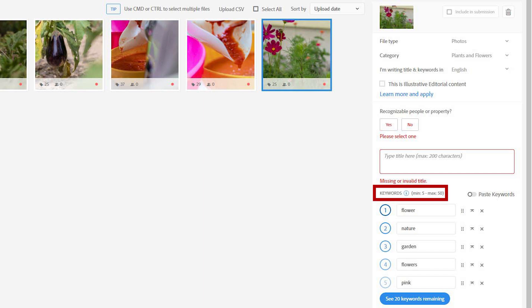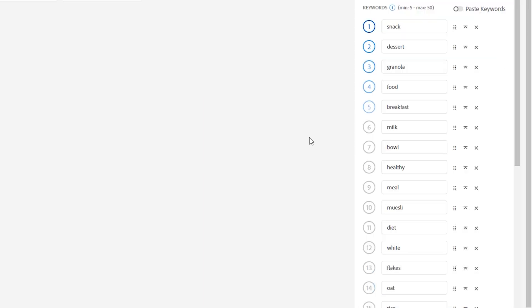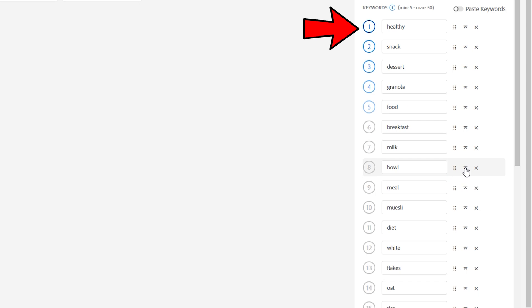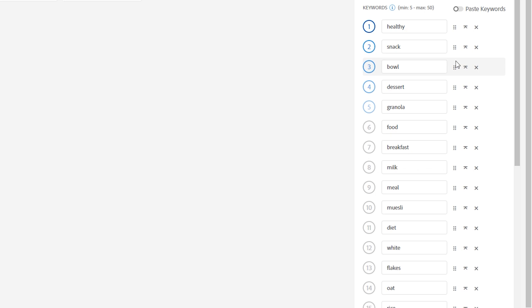You can put within 5 and 50 keywords that should be accurate and relevant. Don't spam keywords just to fill all 50 slots. That applies to all stock sites. If you want to change the position of the keyword, you can click the arrow and the selected keywords will jump to the first place, or click and hold the six dots and drag the keywords to the desired location.